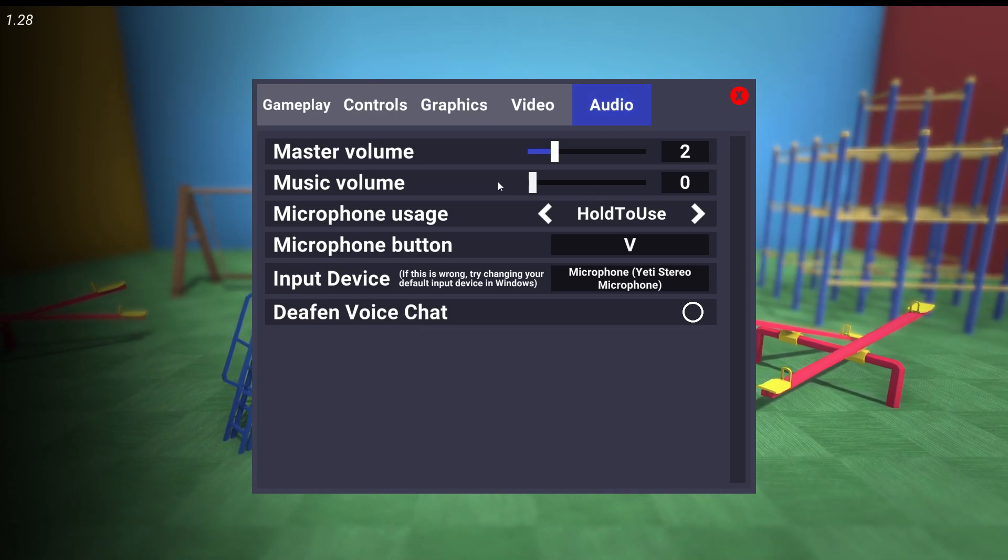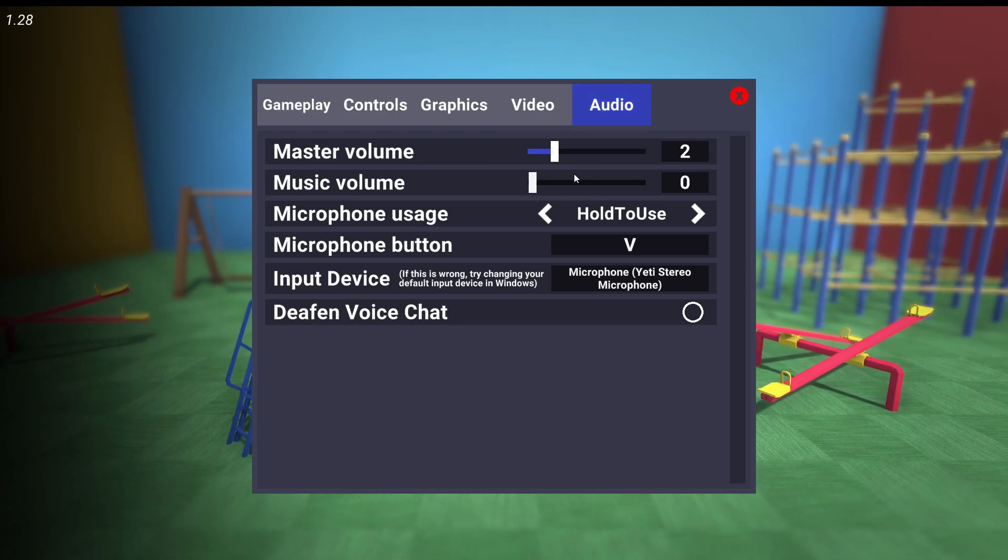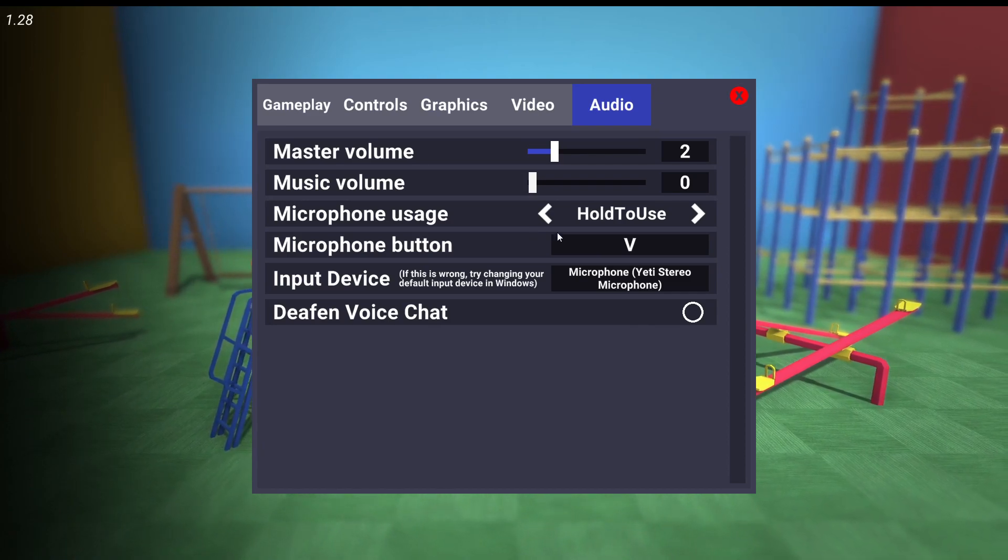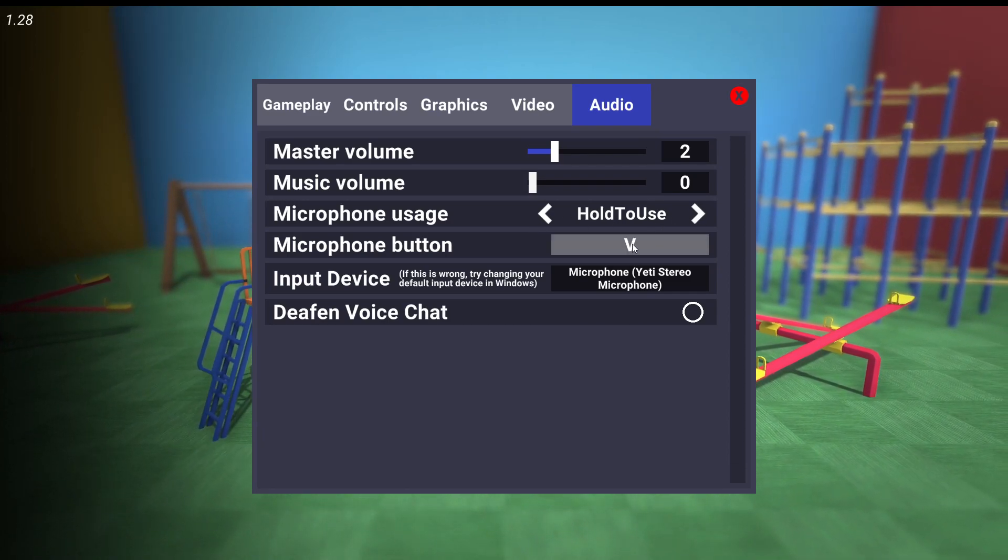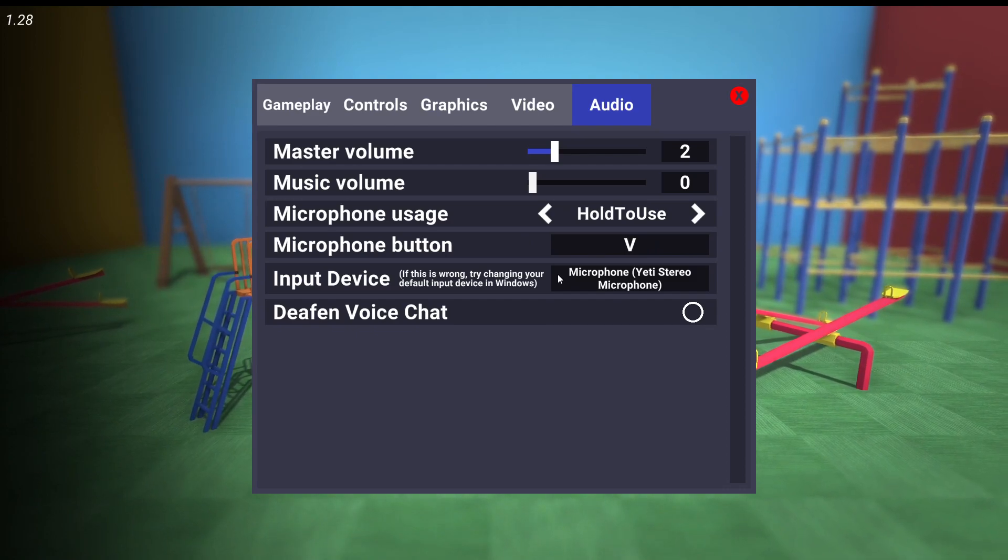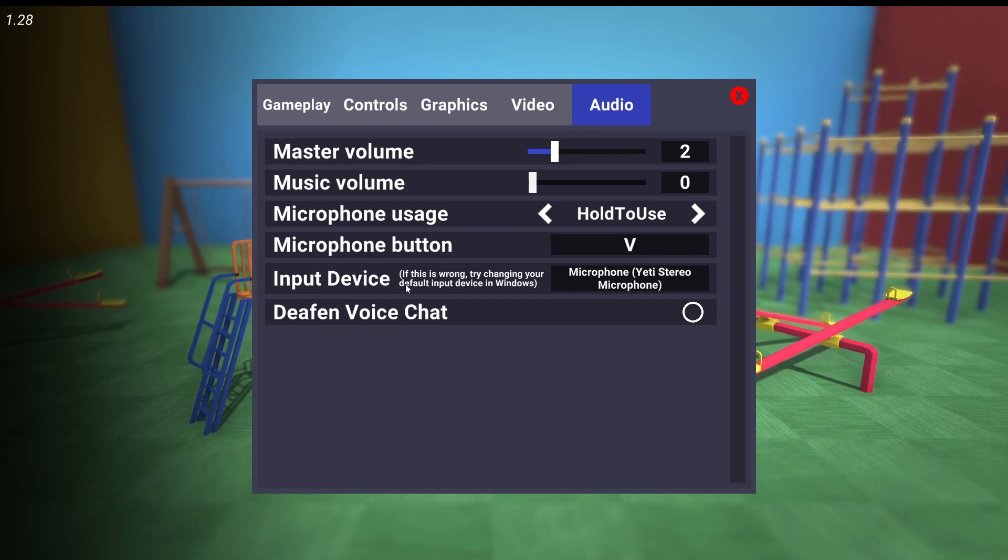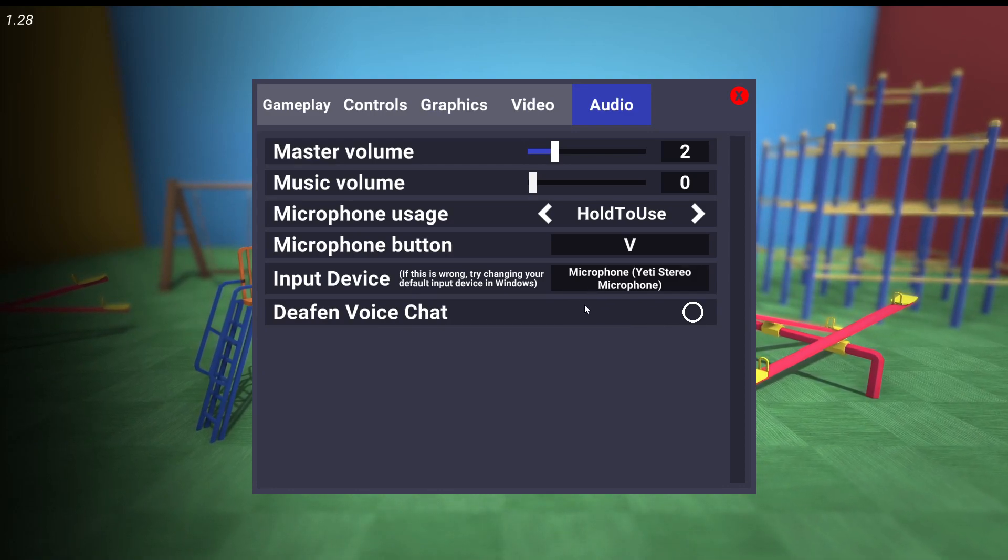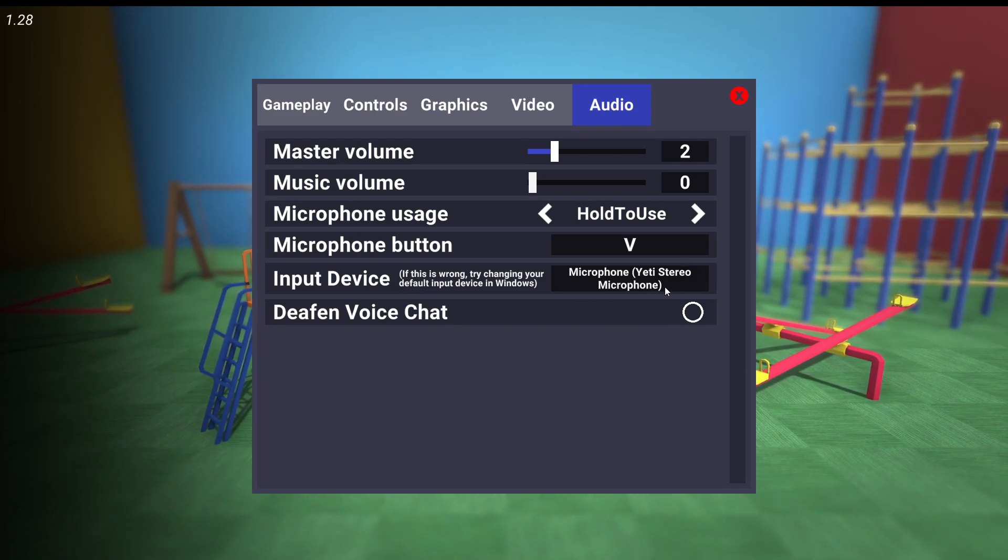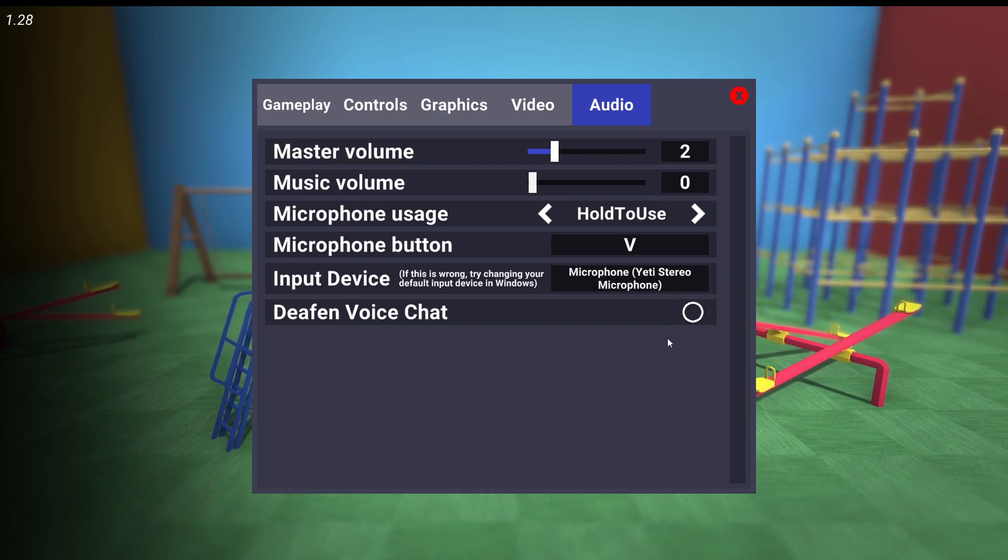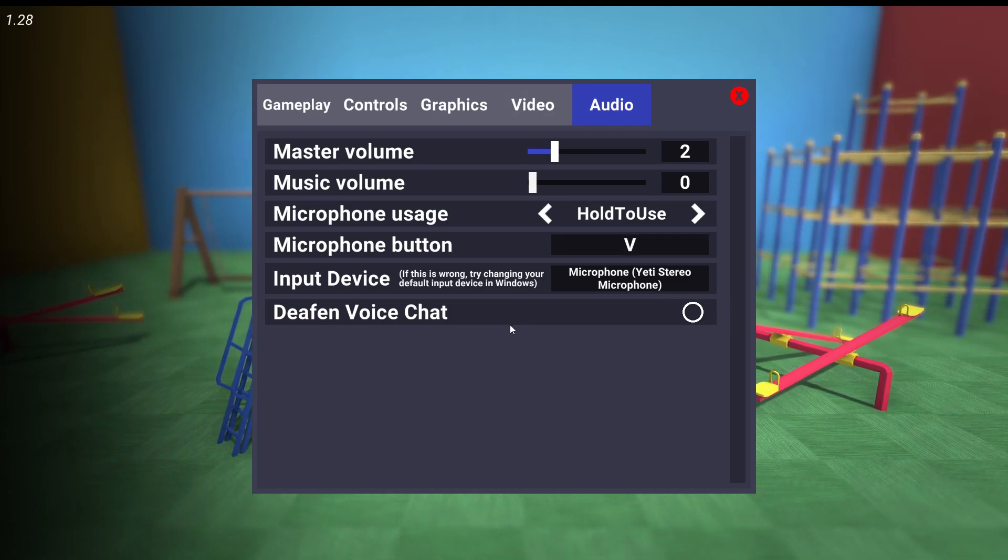I'm just going to lower my music. Make sure you are using the proper microphone. This is hold to use and press V. So whenever you go to the game, you're going to press V and your input device must be your microphone. For example, I'm using Blue Yeti, so this is the selected Yeti microphone.